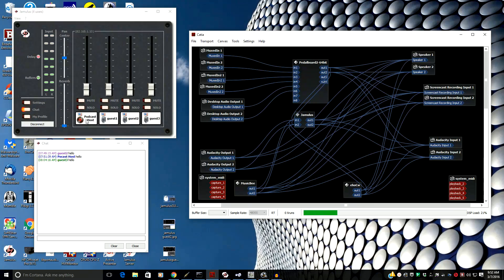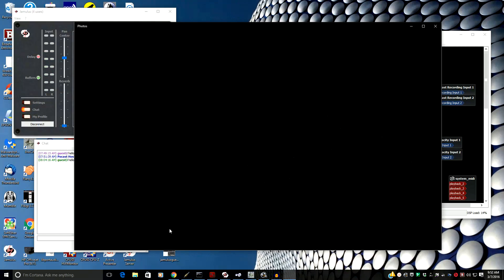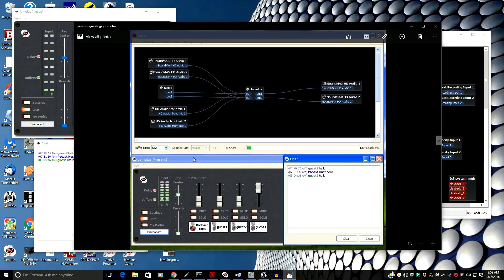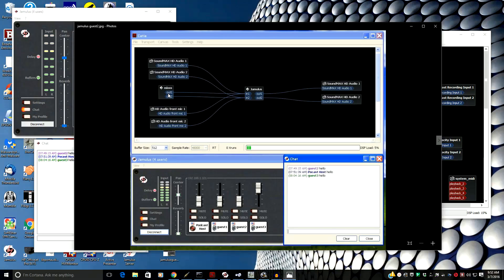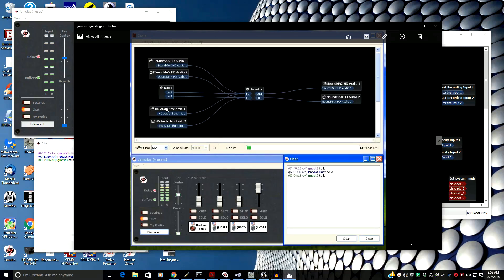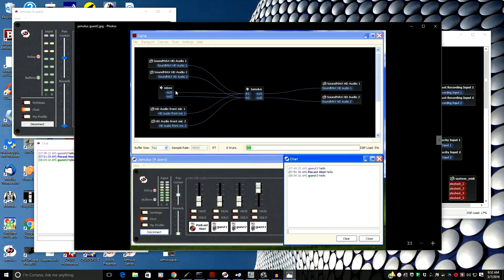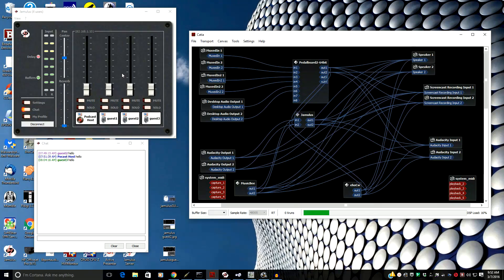I'm the podcast host on a Windows 10 machine. Guest one was the Macintosh. Guest two is running Windows XP, also with JackRouter for Windows. On his system there's SoundMax for the line input, a front microphone, and he's using Mix as well to send audio to the input of Jamulus. It'll come to the server and back out to every person connected.